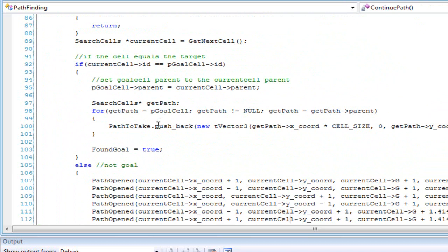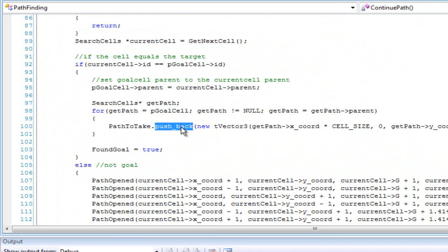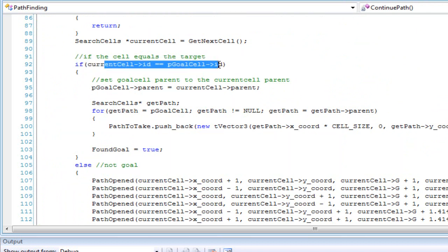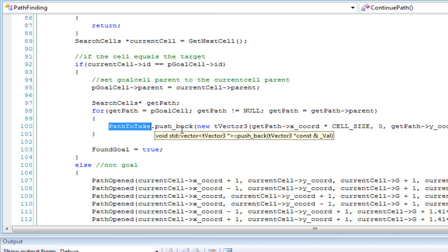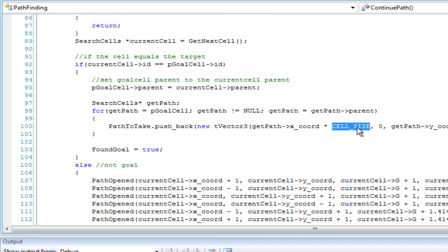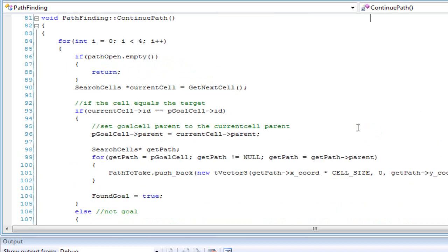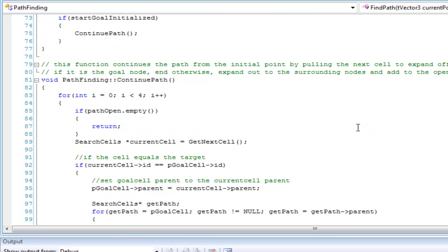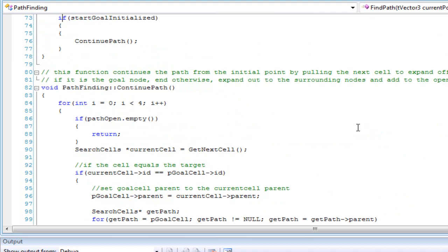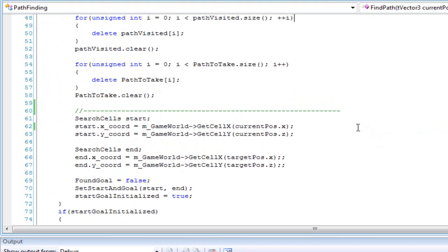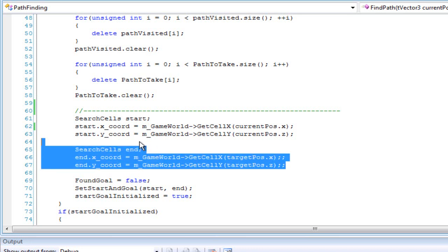And when I set the path to take — once the path to the goal has been found — I actually multiply it back by the cell size so you get the position information back in world units. So basically I divide going in and multiply coming out, just to make calculations easier.